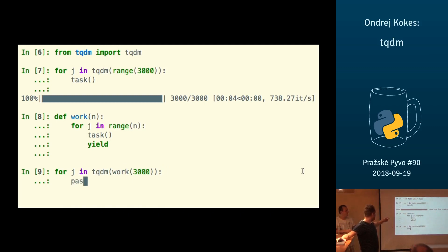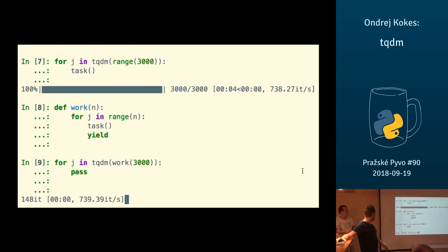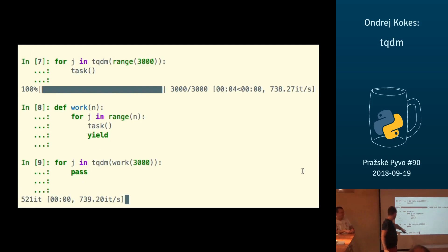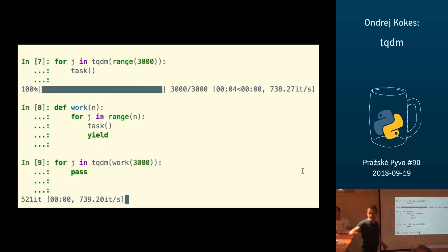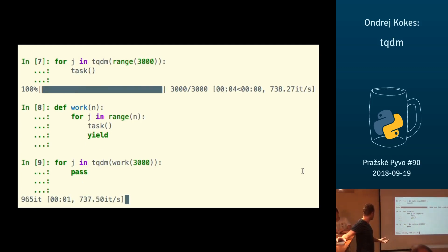So instead of giving me a progress bar of percentage signs, it just gives me the number of iterations it's doing currently, and how many iterations it has done, and the time elapsed, because it doesn't really know anything else about this process.